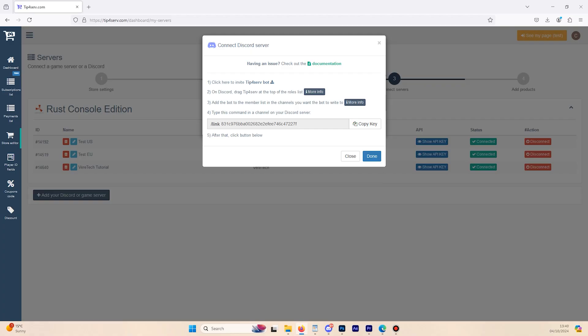The third thing we need to do is add the bot to the members list. We're not going to go too much into that, as that's more of a Discord thing. Essentially, you just need to add in the permissions for which channels you want the bot to be able to communicate in. If you want to learn more on this, you can click the blue More Info button here, and there will be heaps of information on it.